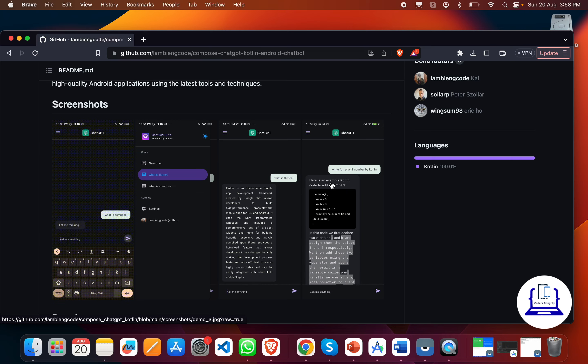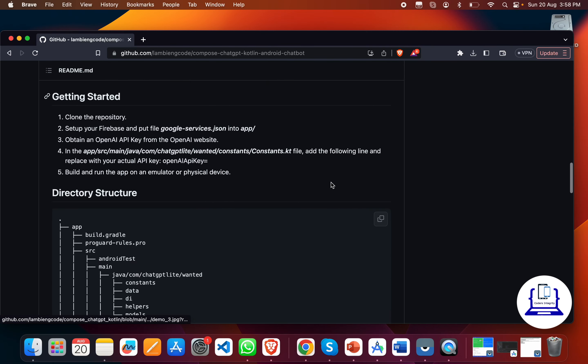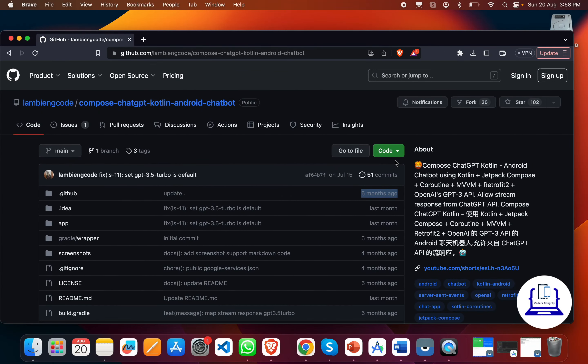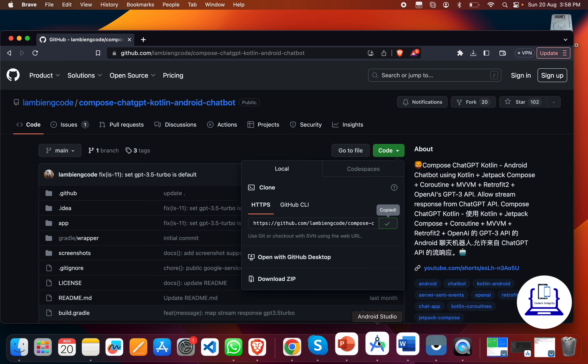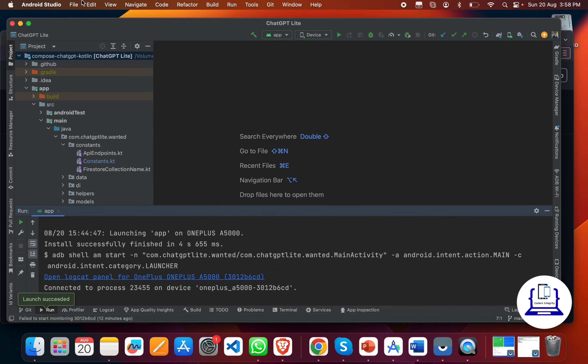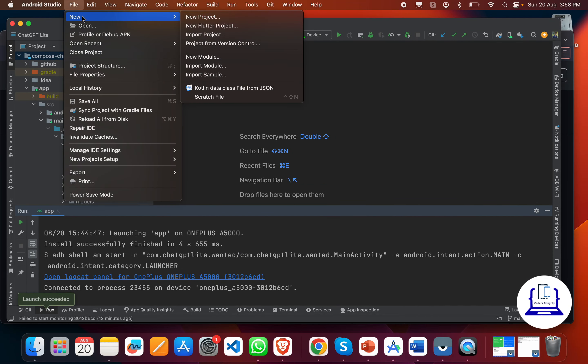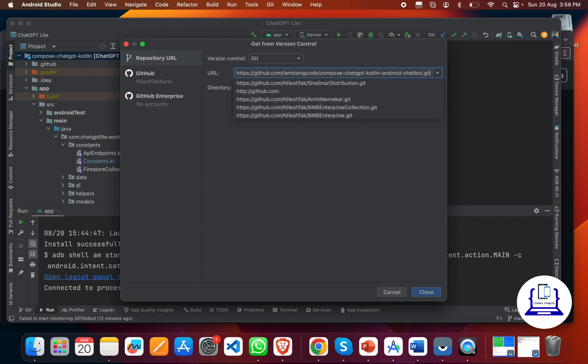To set up this project on our system, we have to copy the GitHub repo, then go to Android Studio and clone it using the 'Project from Version Control' option. Just click on it, paste the URL of your GitHub repo here, and click on clone.